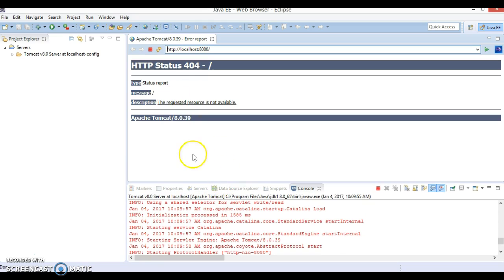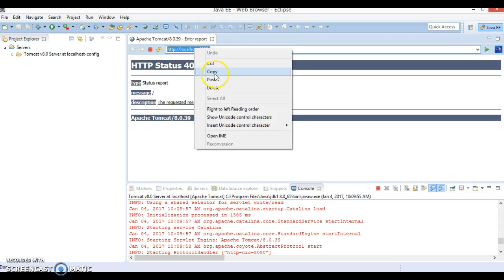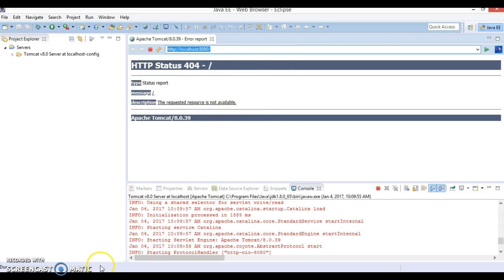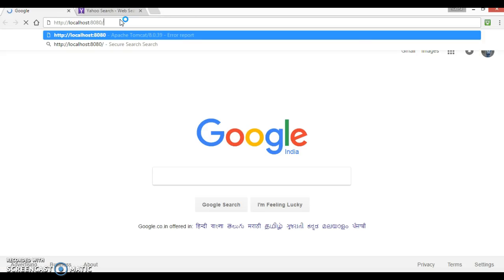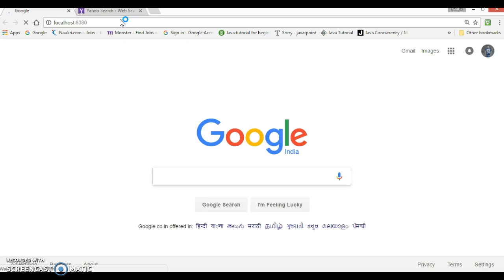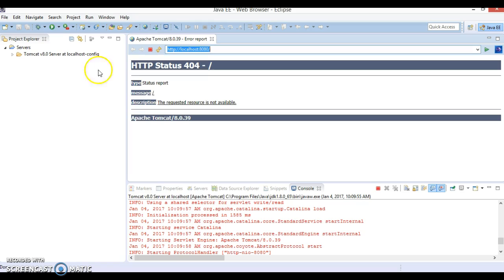It's saying that the requested resource is not available, but actually we haven't set any default page for the Tomcat. That's why this page is coming with HTTP message 404, and same you can hit on the external browser as well. We are seeing HTTP status 404 because we did not set any default page.